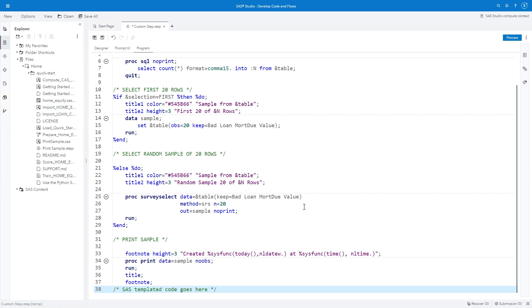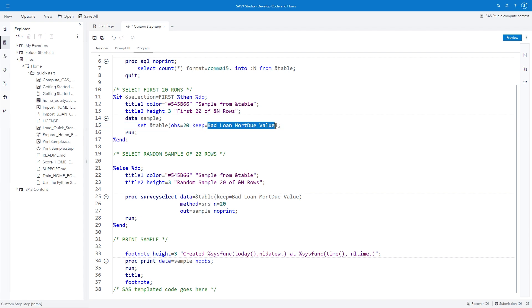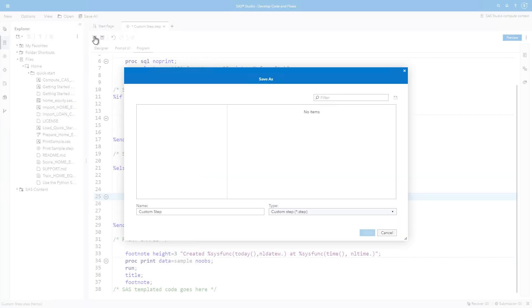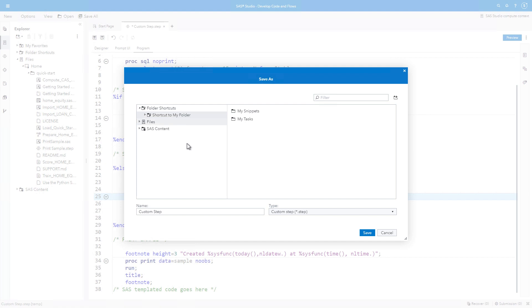In the program tab, find the KEEP EQUAL option on both the SET and PROC SURVEY SELECT statements. Replace the list of columns after each KEEP EQUAL option with ampersand VAR LIST. Click the SAVE icon to save the custom step. Expand Folder Shortcuts and select SHORTCUT TO MY FOLDER.